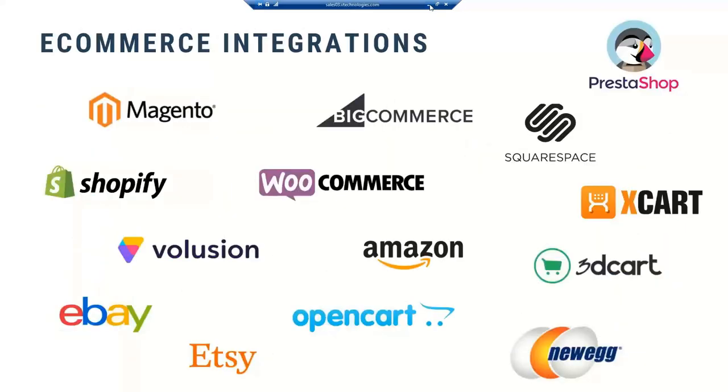Here's the various e-commerce integrations that we support today. Many of you might be using Shopify or WooCommerce or Magento. Today, I'm going to show you a very simple Shopify integration, which most of you might be using. But we do have others as well, such as Amazon, eBay, that we get a lot of inquiries for. If you have any of these, we can definitely assist you.